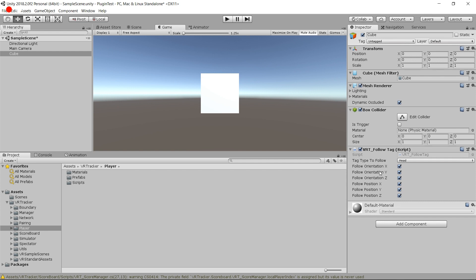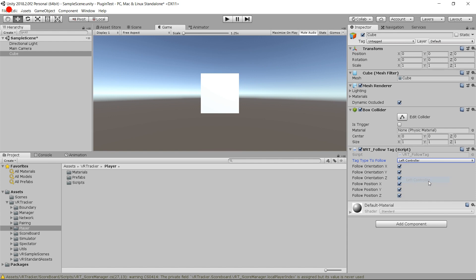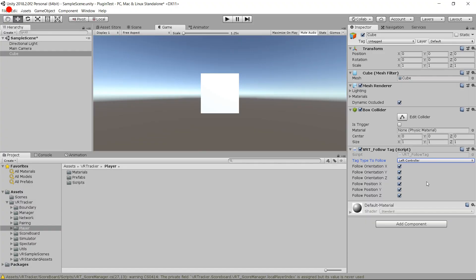As you see here, all the position and orientation are checked, so it's going to follow all of those. And the tag type I'm going to change to, for example, left controller. The thing to remember here is that just after we're going to do what is called a pairing, and what we want is that each tracker will have a different tag type. So we're going to choose left controller, right controller, head, gun — anything you want.